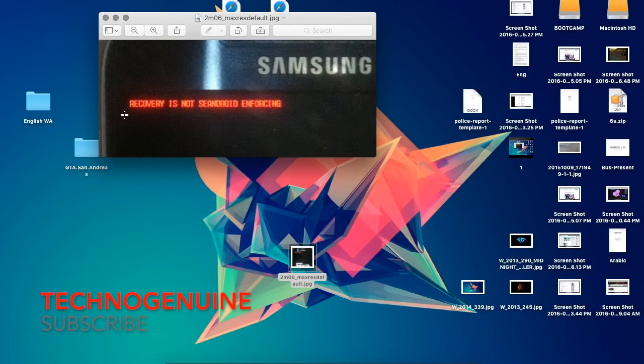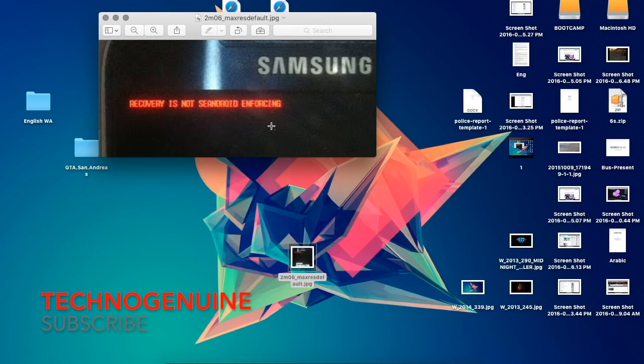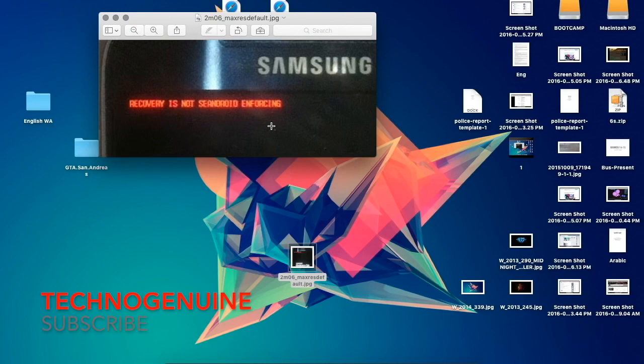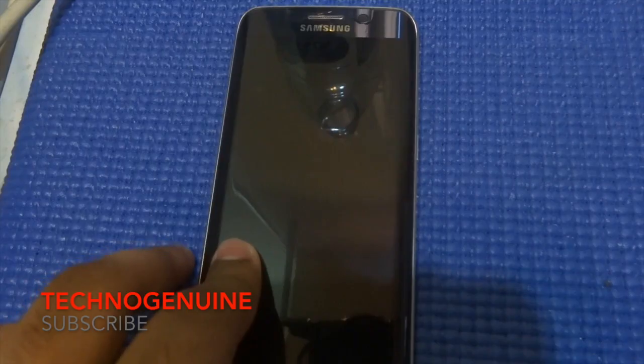And sometimes it shows kernel is not SEANDROID enforcing, and I've tried several root kernels. I even tried with TWRP, but none of it solved the problem. However, I found a solution, so I'll be showing it to you guys right now.